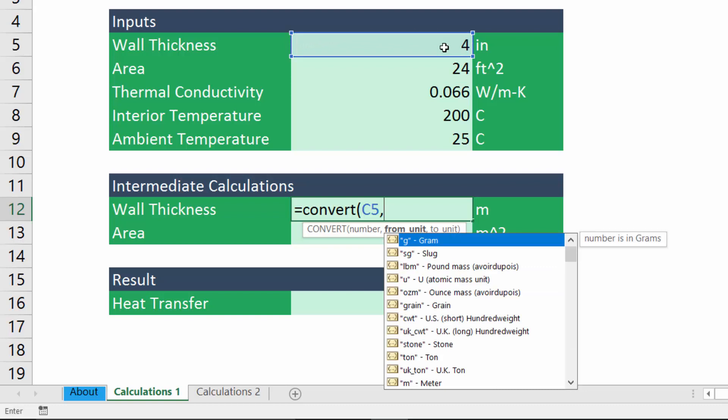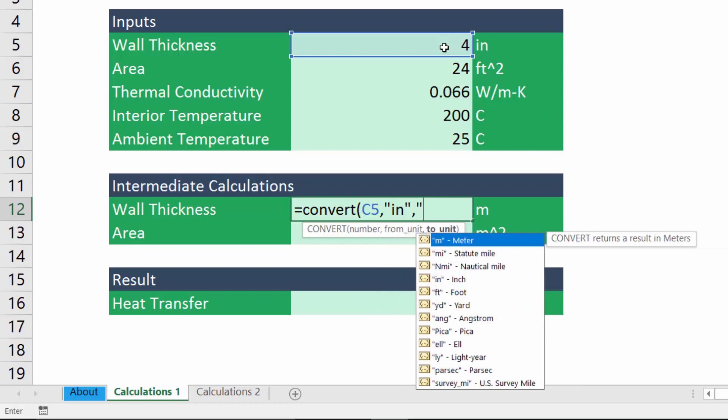And the units are text strings, so they need to be entered in double quotations. So we're converting from units of inches to units of meters.